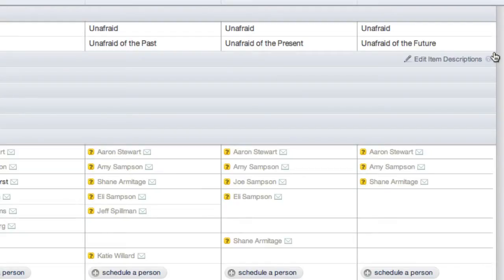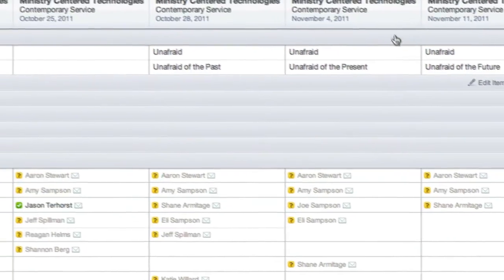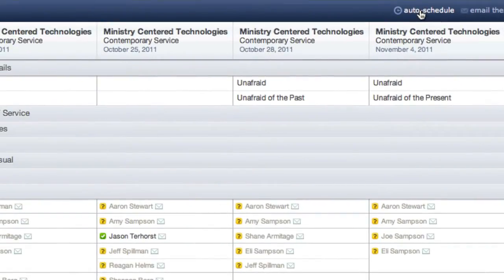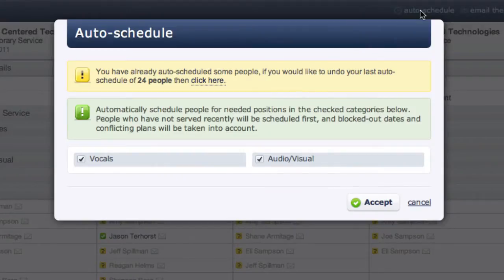If for some reason you don't like the results of the auto-schedule, just click the button again and click to undo.